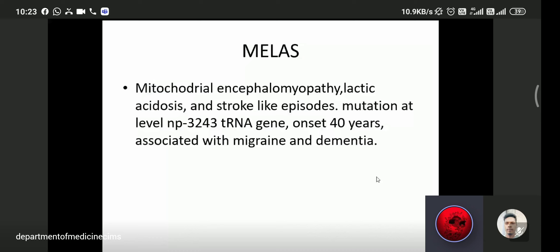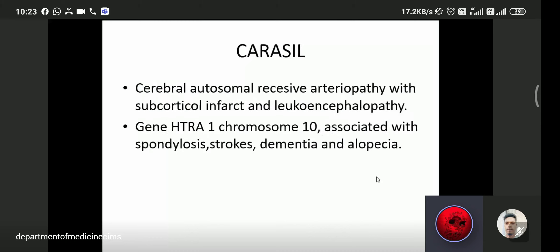CARASIL is a cerebral autosomal recessive arteriopathy with subcortical infarcts and leukoencephalopathy. It is associated with the HTRA1 gene on a specific chromosome and is associated with spondylosis, stroke, dementia, and alopecia. CADASIL is autosomal dominant while CARASIL is autosomal recessive.